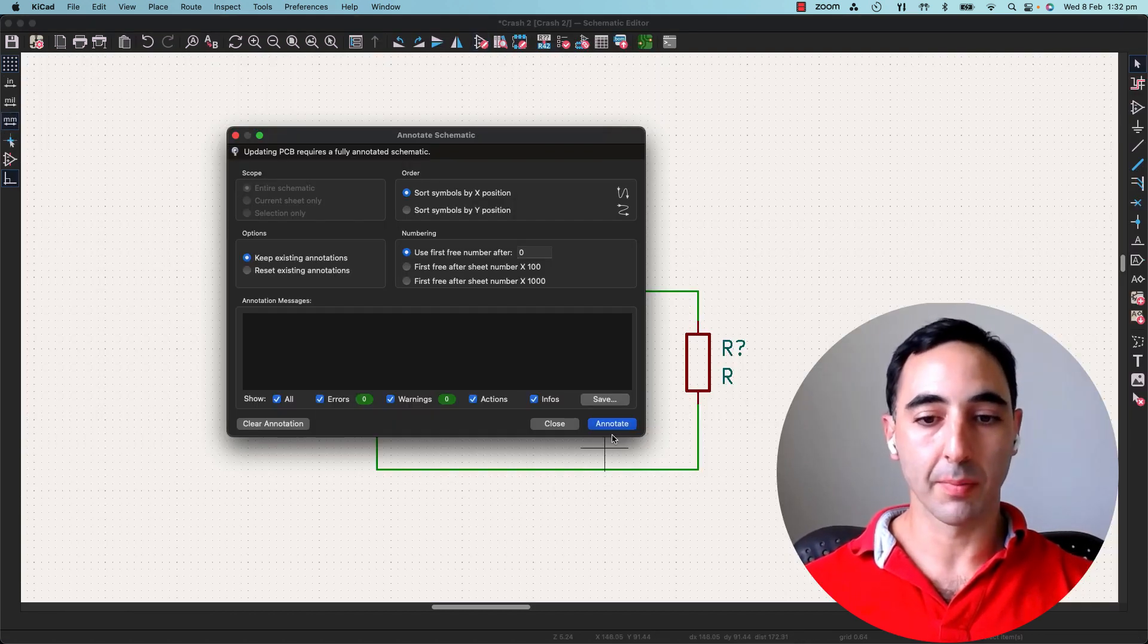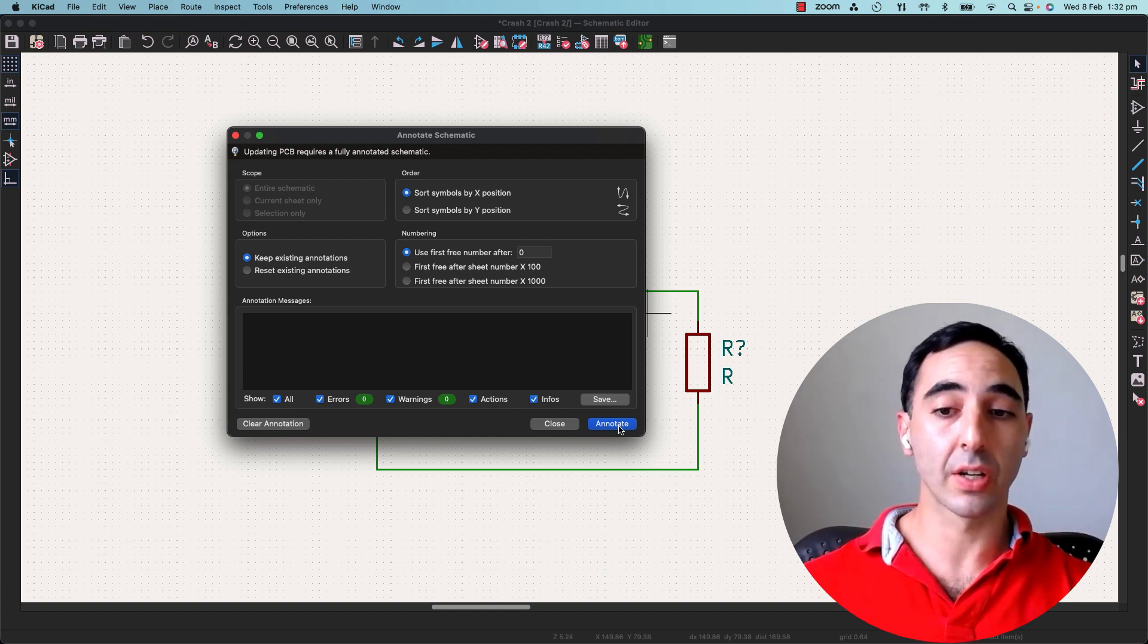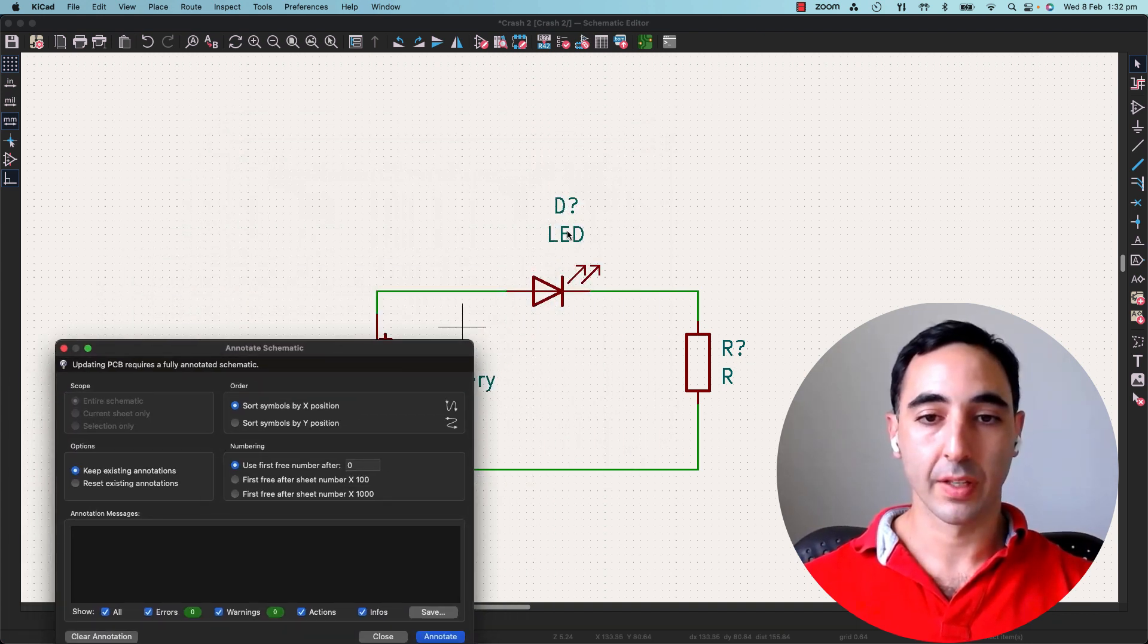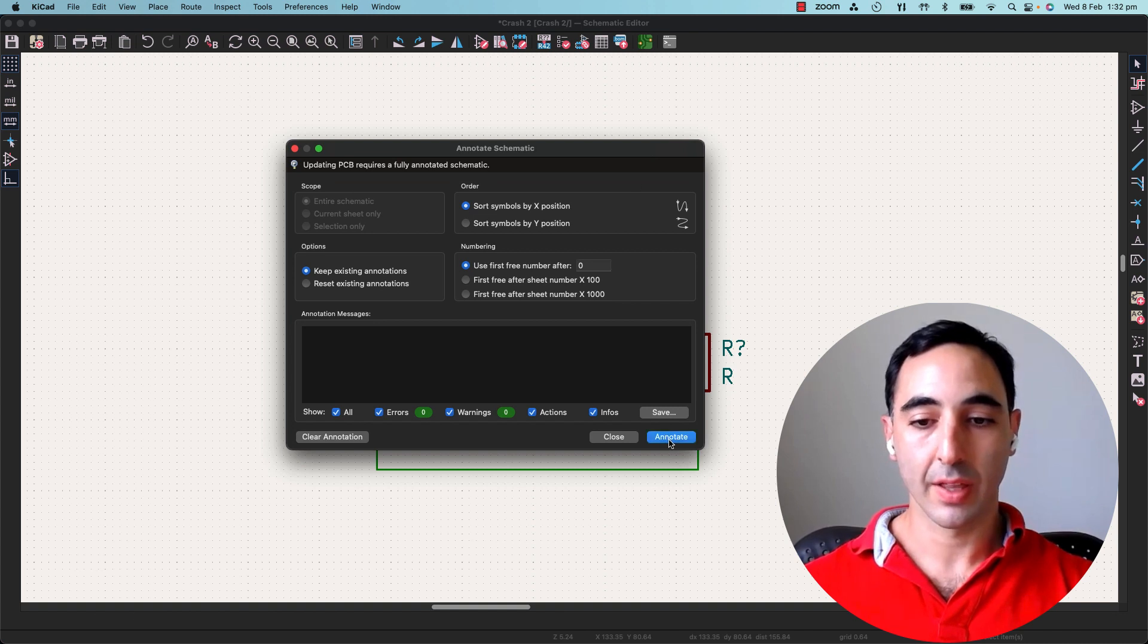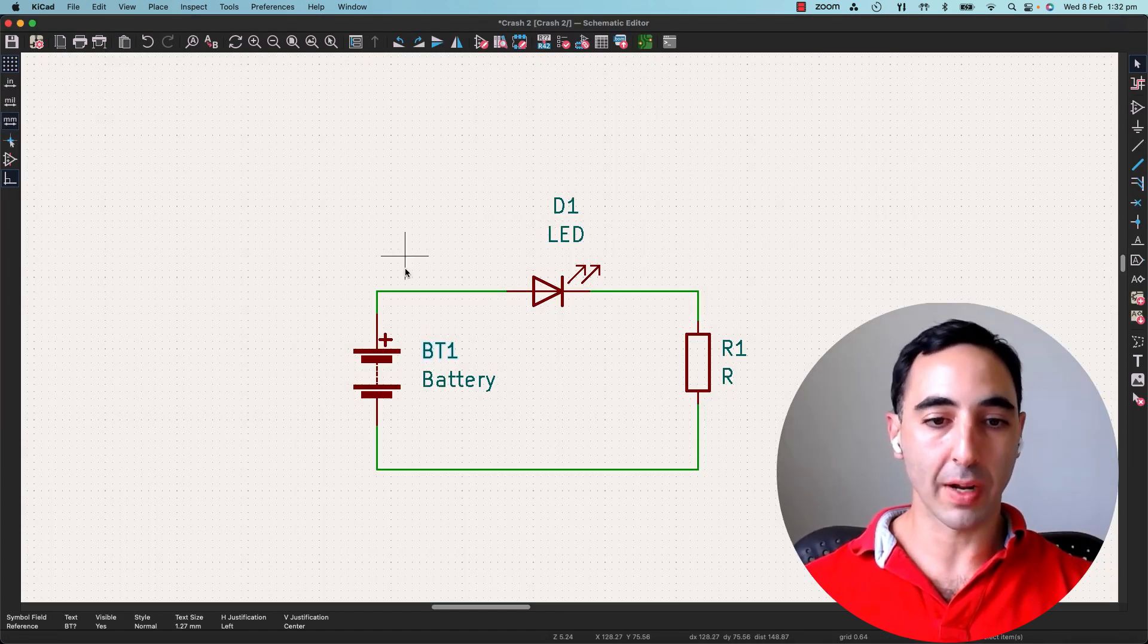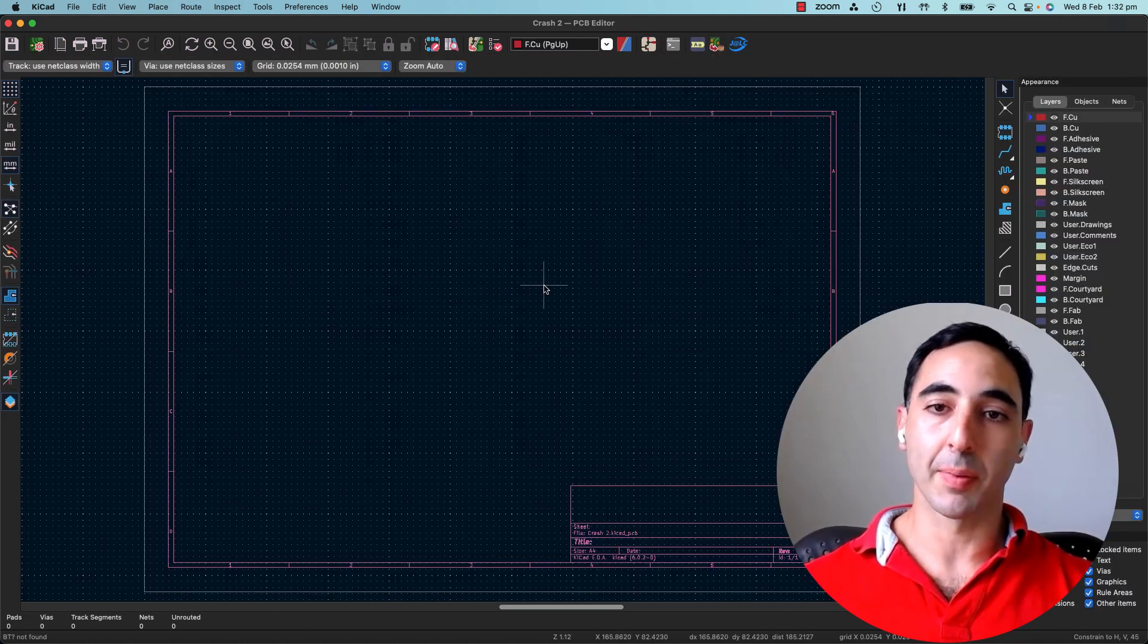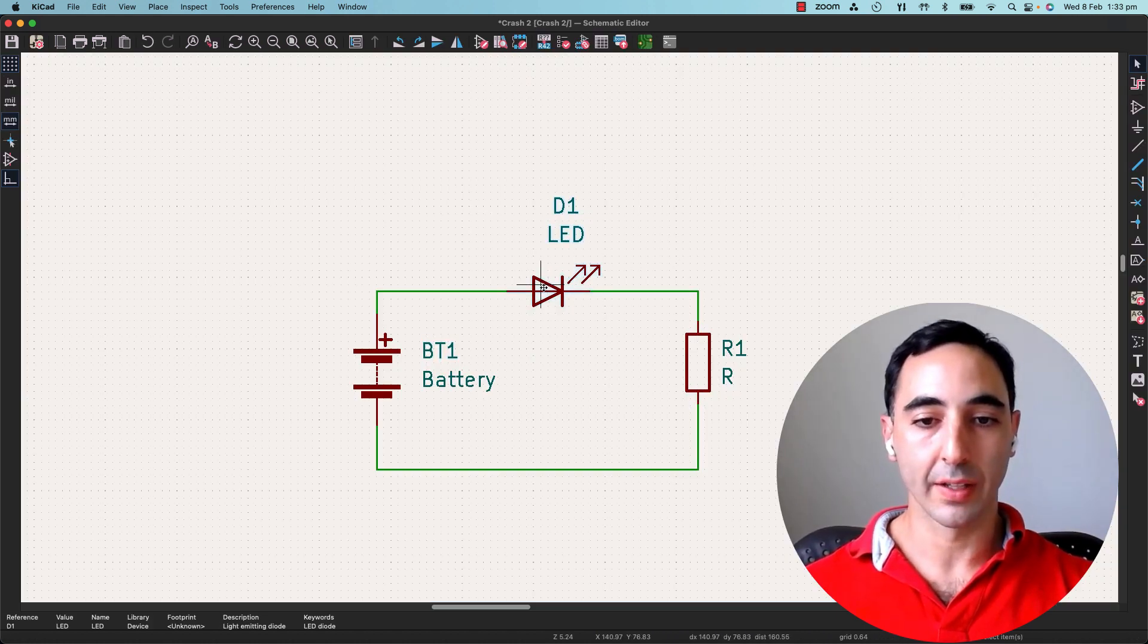This button here brings in the parts. First, we annotate. So each part you see here, it's got R question mark, D question mark, BT question mark. They need to be actually allocated. So if we go back, we'll see they're allocated here. Nothing's happened. All right, let's have a look, find out why.